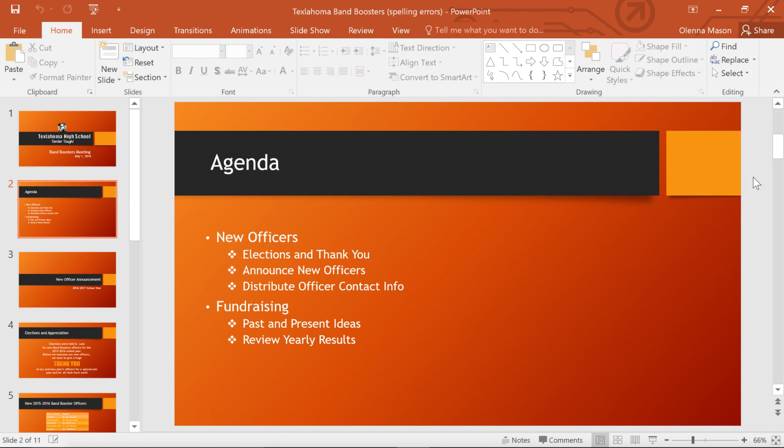In a long presentation like this, sometimes I have trouble finding a specific word or phrase that I know is in there somewhere. The Find feature can help by searching the presentation for you. To begin,